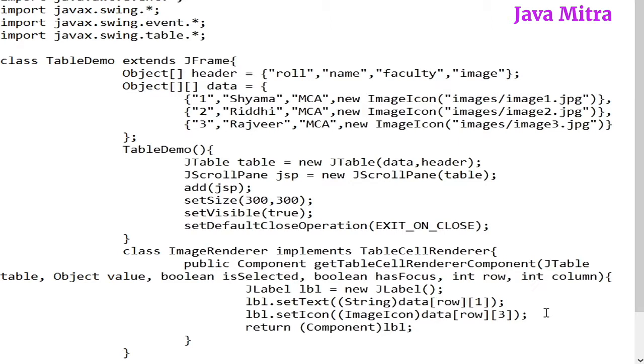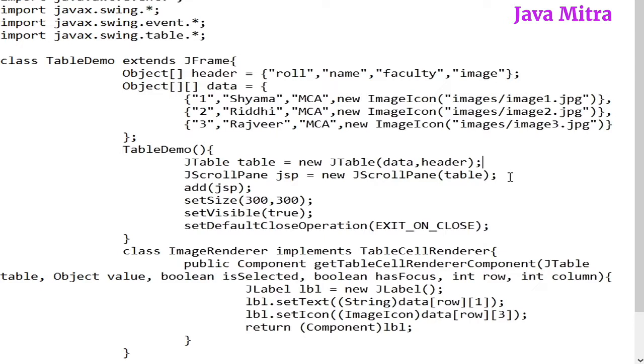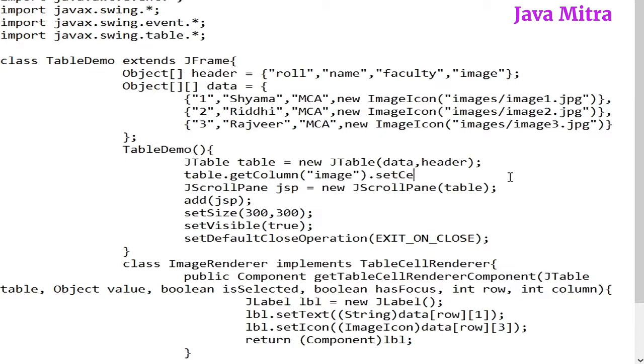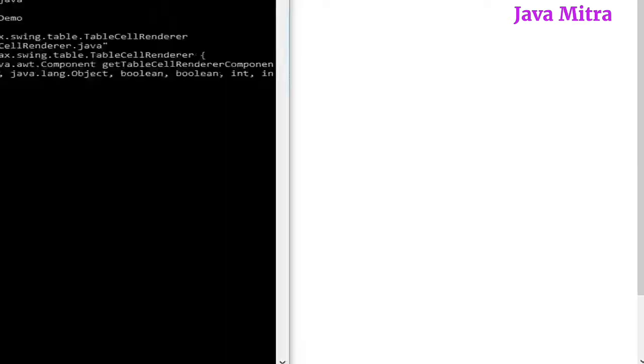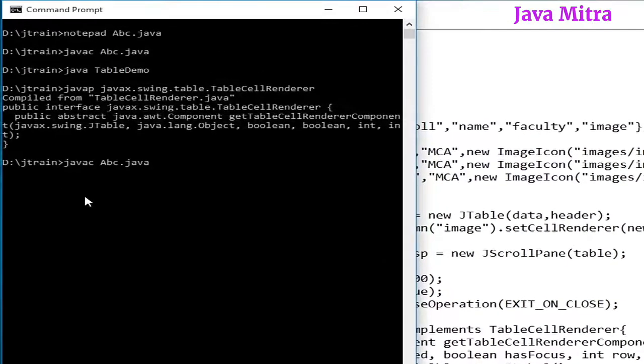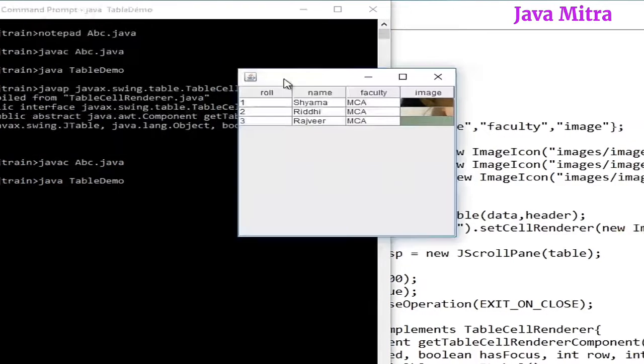Now the issue is that I have to set this renderer object in our table. So, actually we have to get that table column object and then we can add a renderer. So let us add the renderer by table.getColumn and then pass the column name, then dot setCellRenderer new ImageRenderer.